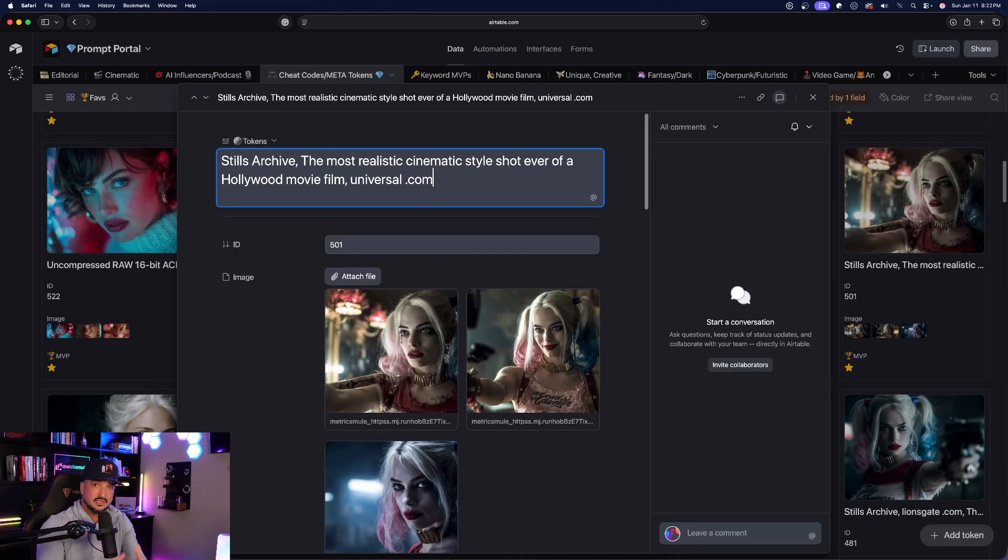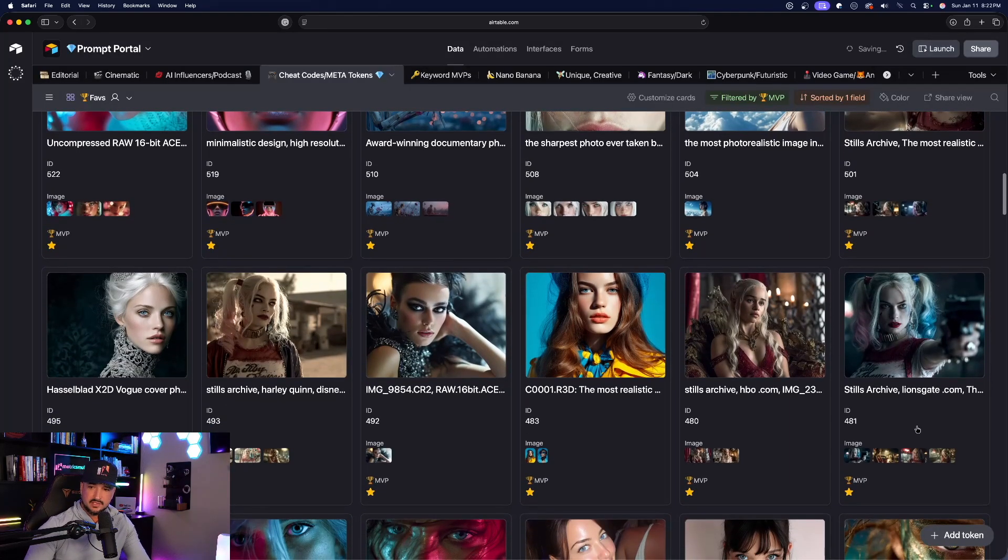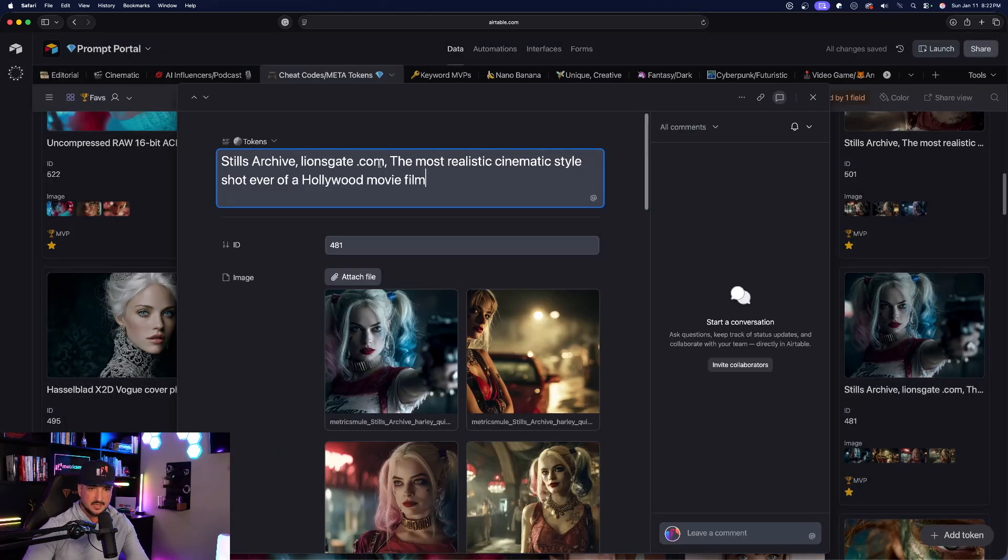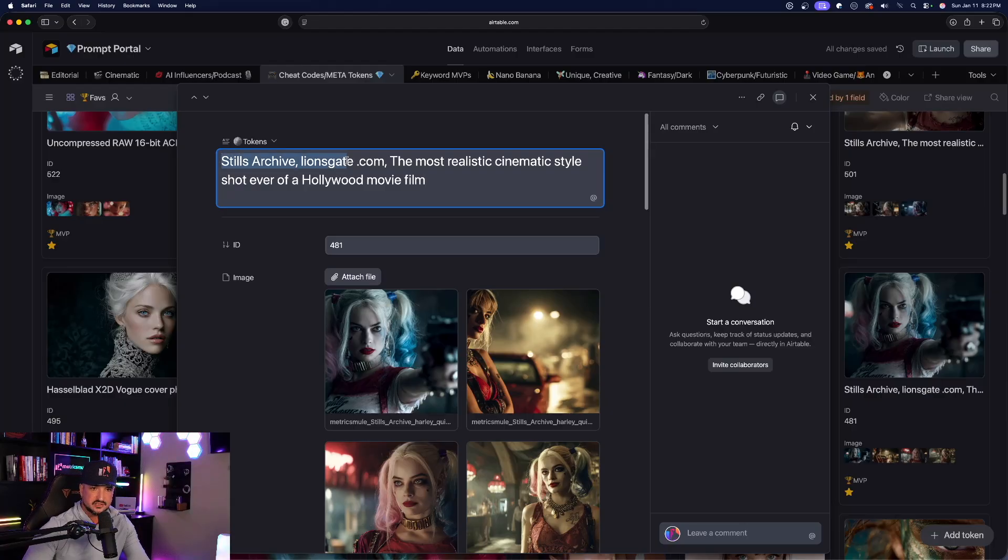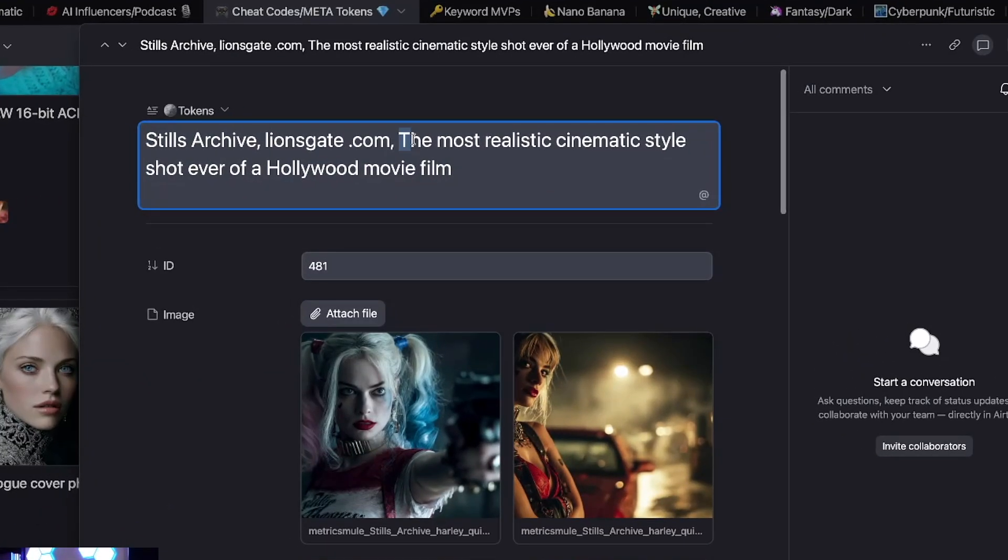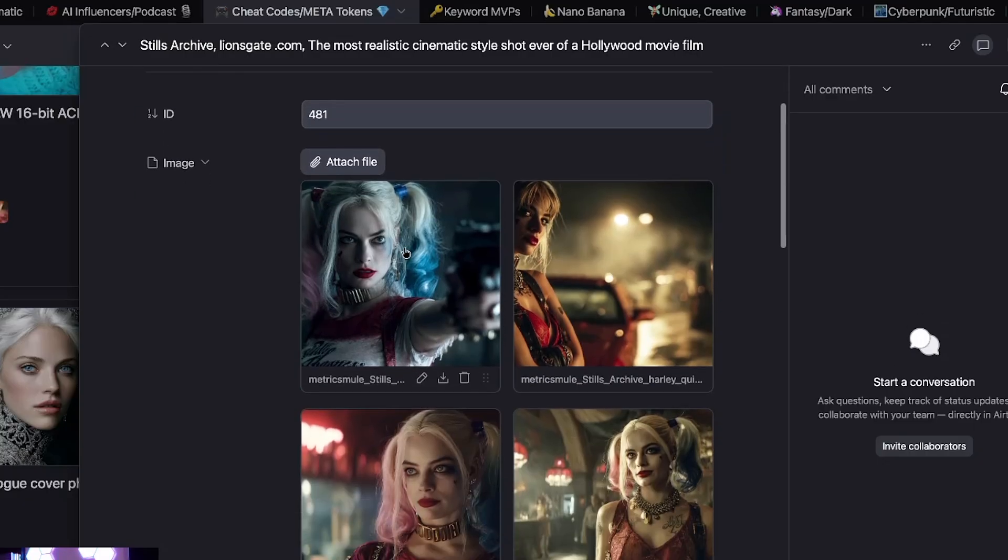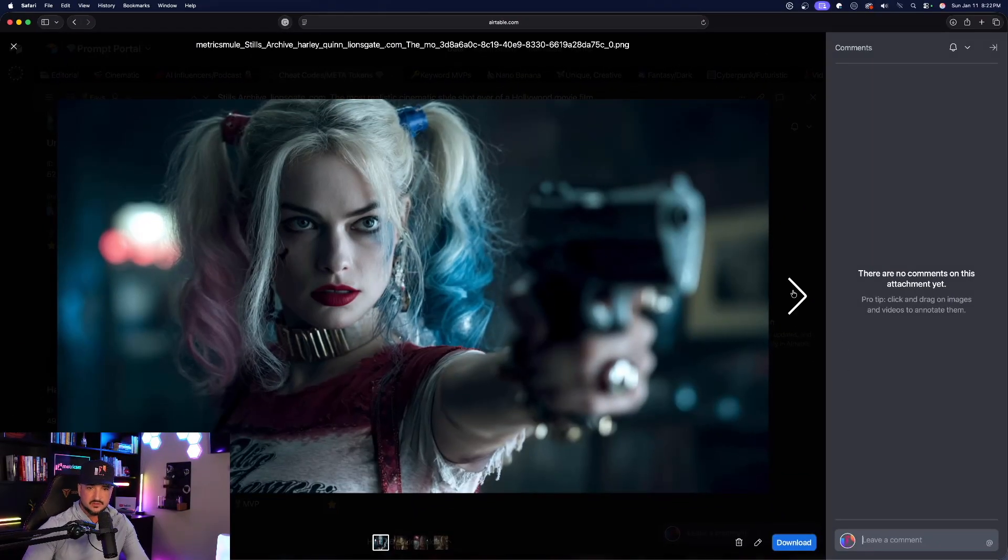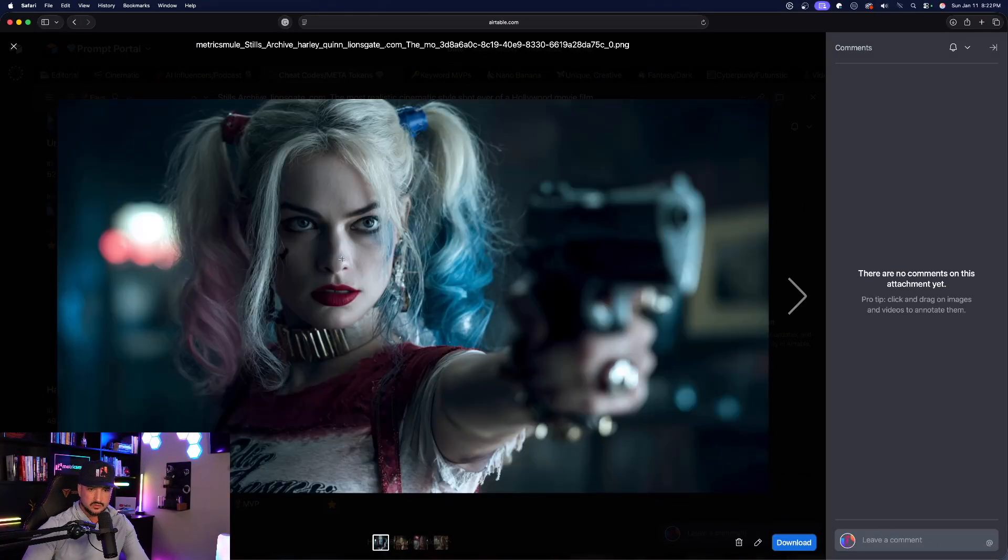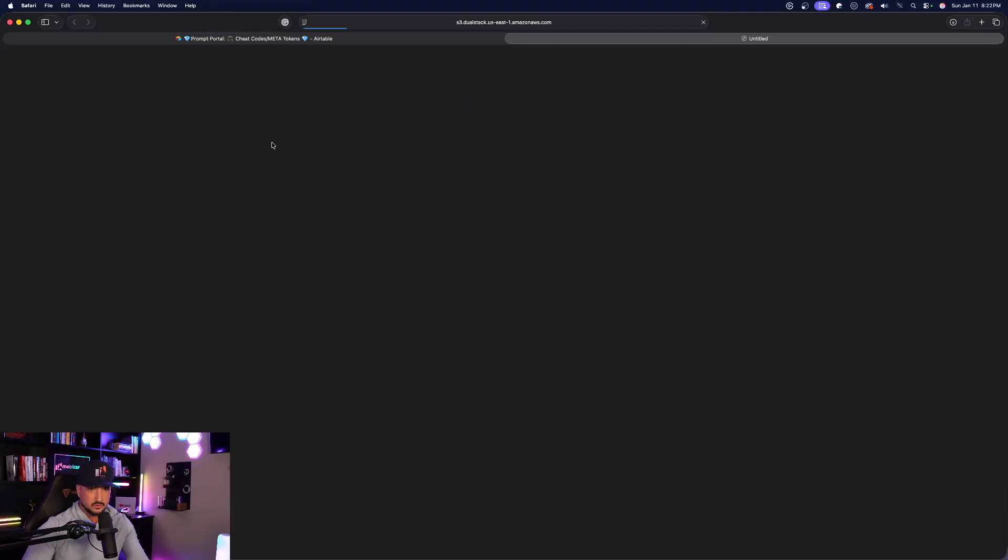I'm going to scroll down and now open up this one. You can see from a real example this one is a little bit different, but again stills archive comma lionsgate dot com. And then this meta token really does work well for some reason: the most realistic cinematic style shot ever of a Hollywood movie film. It allowed me to get images that look like this, incredibly realistic. So let's download this one.